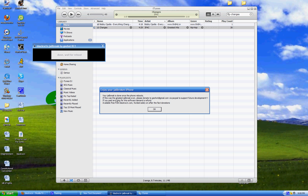If this was the simplest jailbreak ever, please donate to Geo Hotmail. So support him, guys. He did this for free. You didn't pay nothing for the software. If you did, demand a refund.